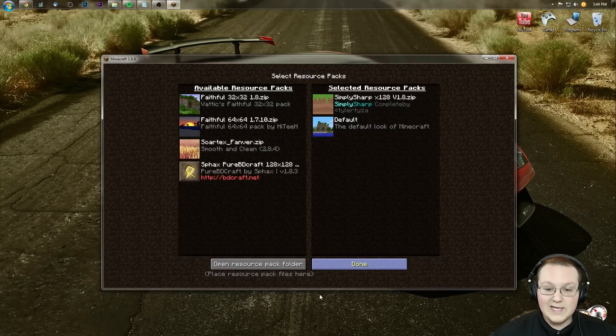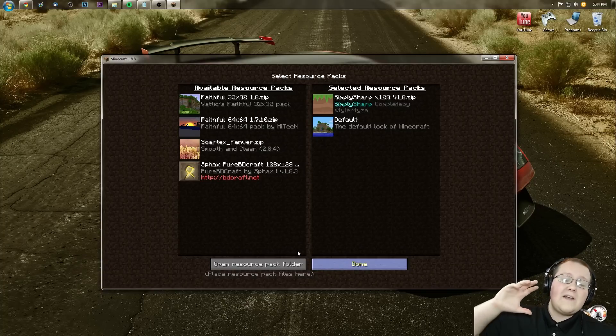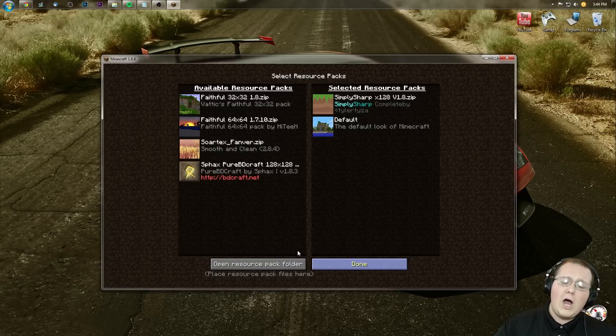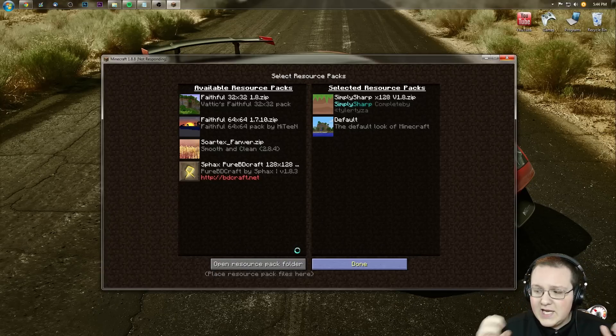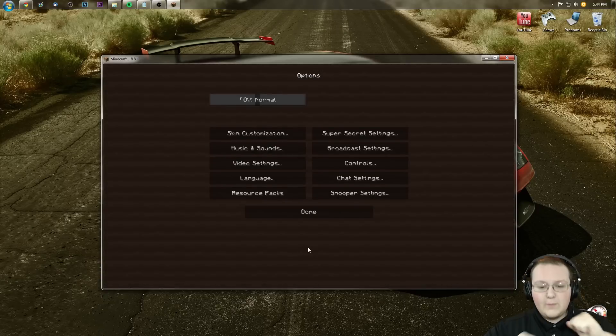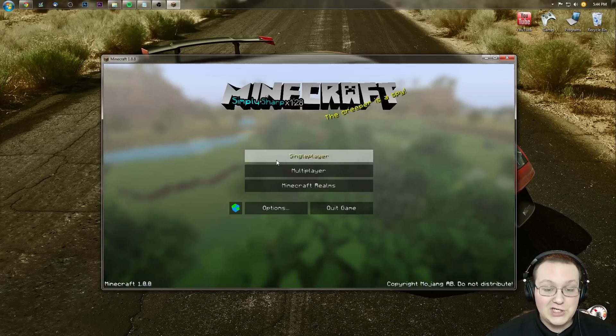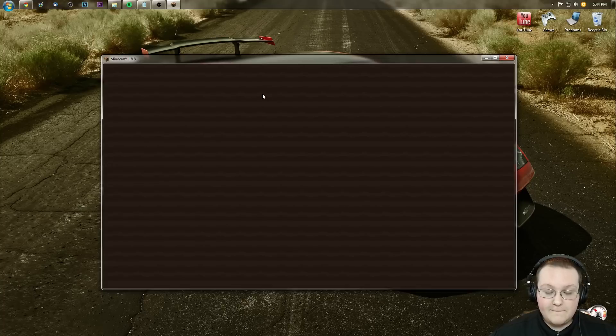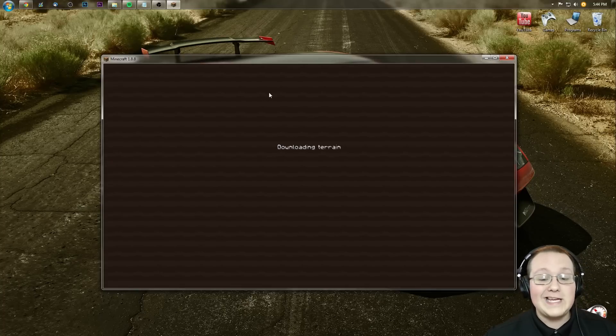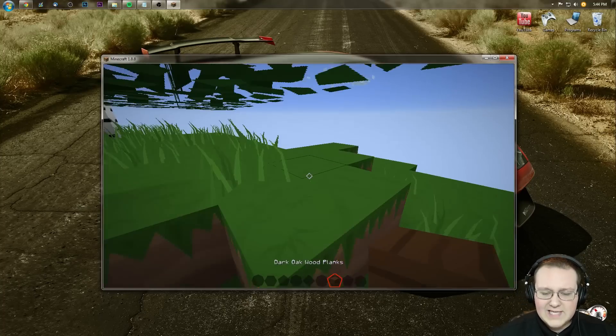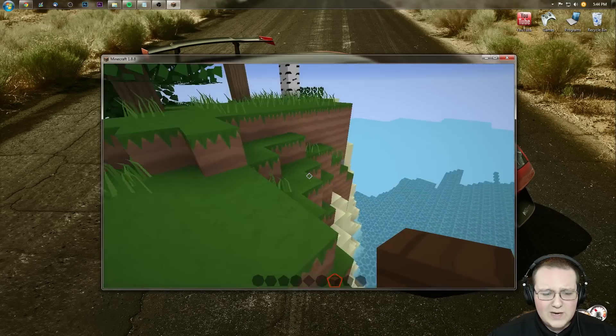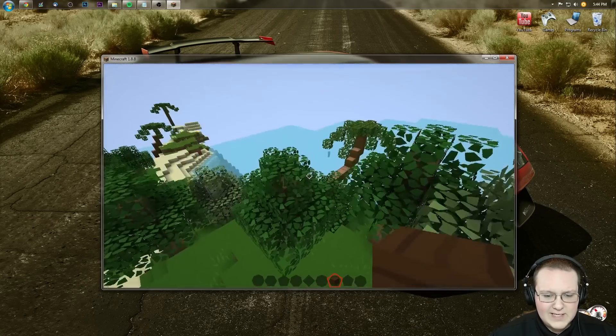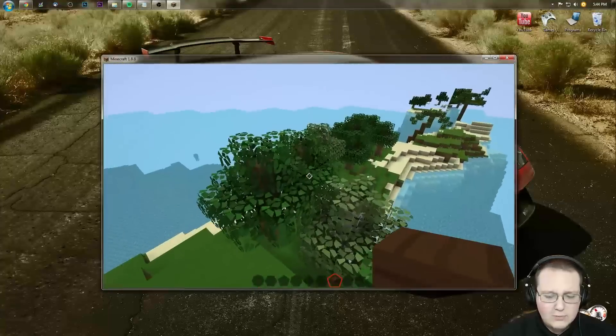And then click Done and wait for it. There we go—Simply Sharp is enabled. As you can see, it changed everything, so we obviously know this texture pack is up and running. It's kind of like a mix between BDCraft, it seems, and maybe even some other texture packs. I kind of like it.